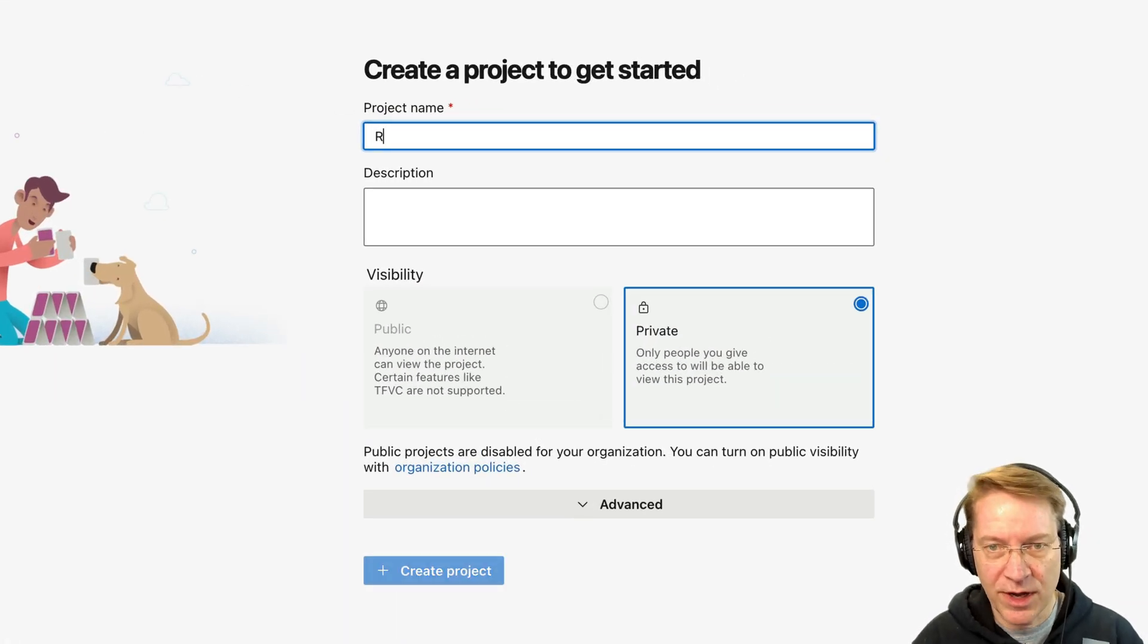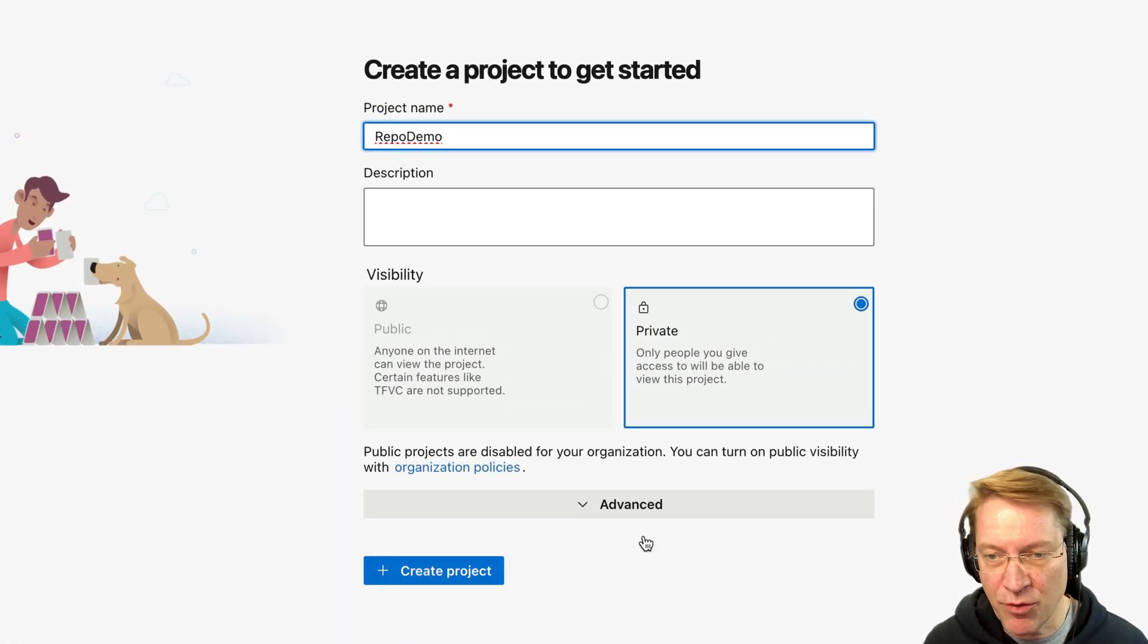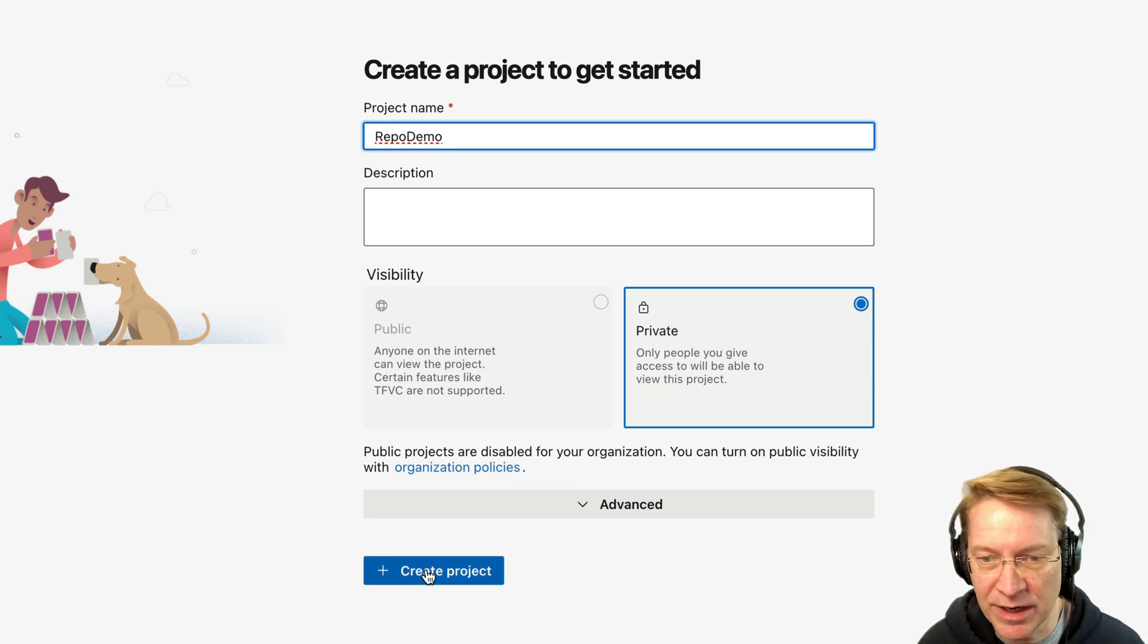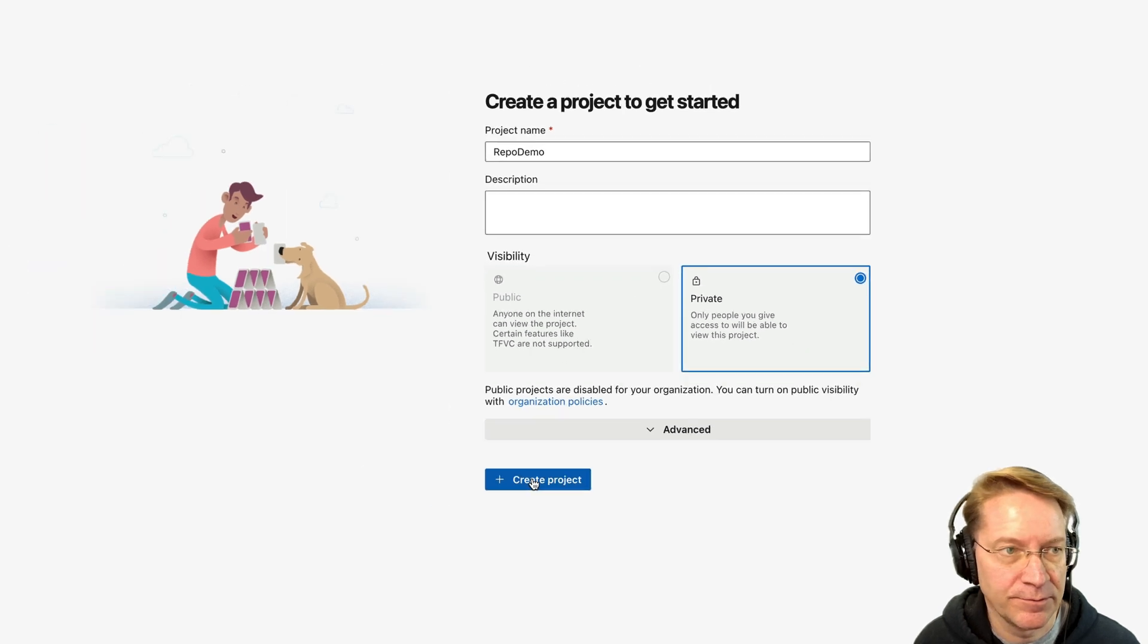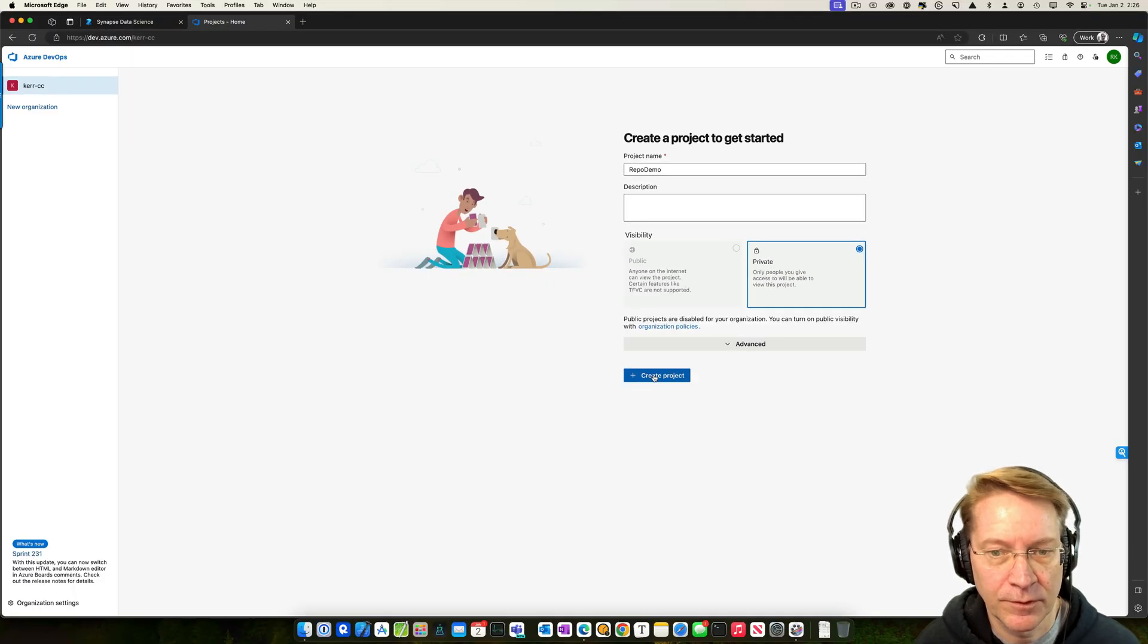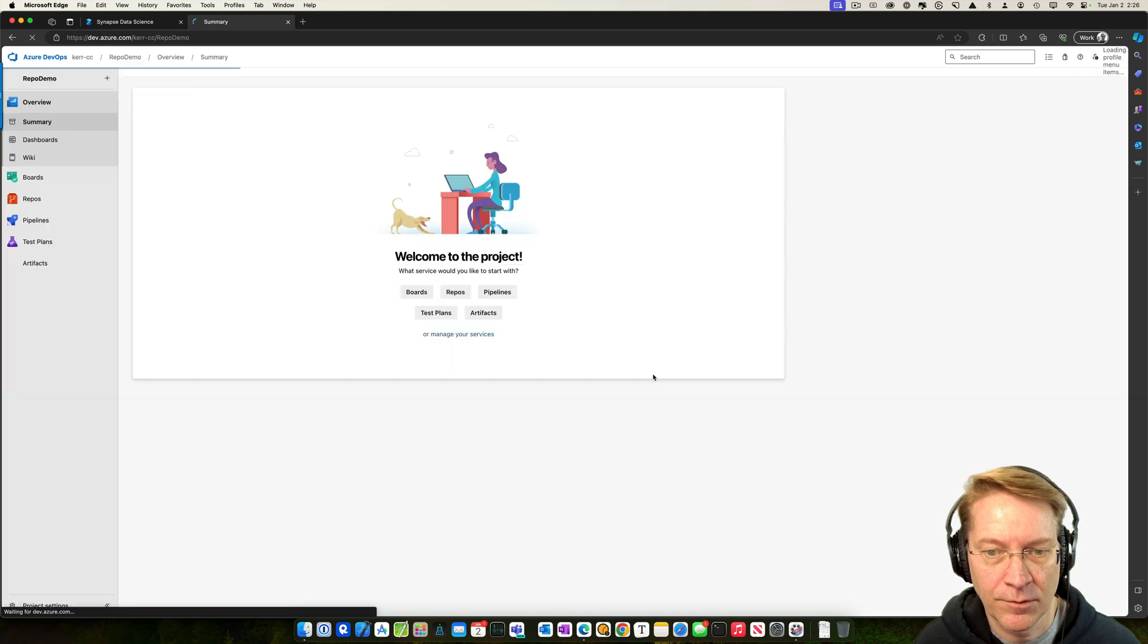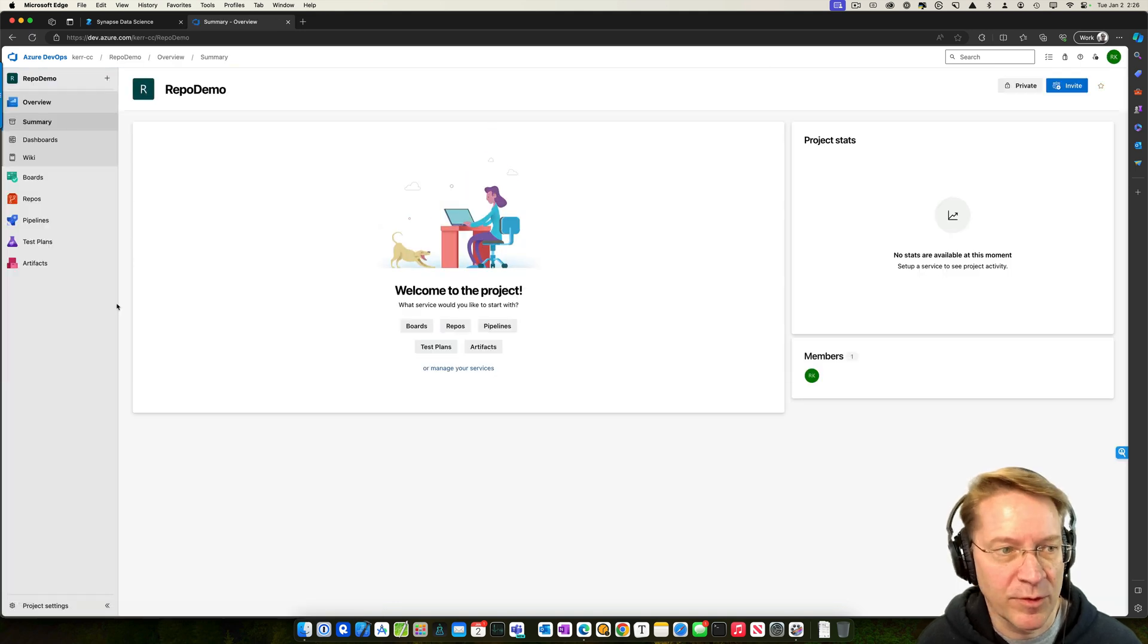So let me create a new project. I'll just call it the same thing. It's going to be private because I don't want the whole world to see this, just my company or my users. I'll create a project. Okay. Welcome to the project. That's great.